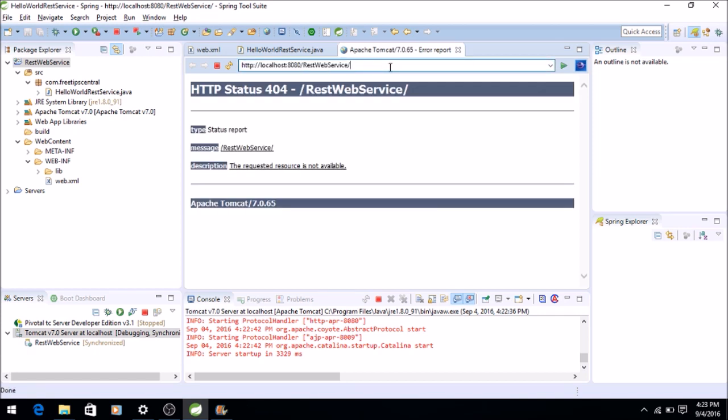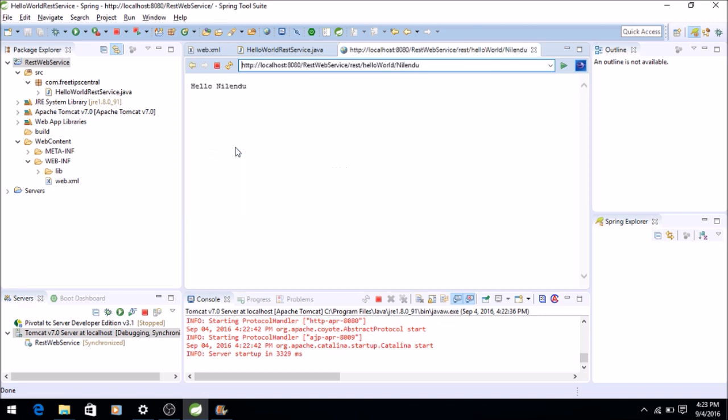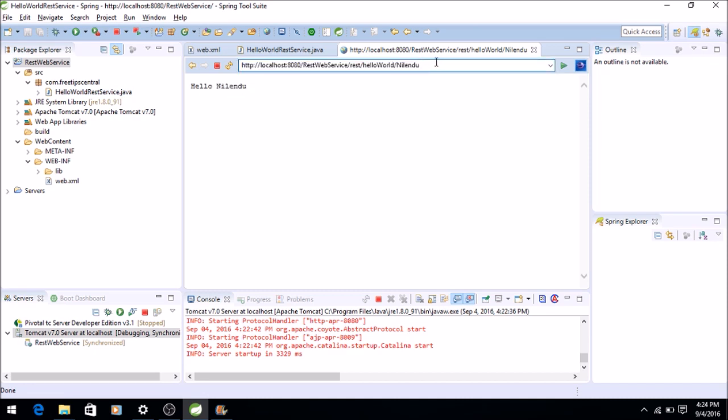So we will now map it to the path where we have, so /rest because in web.xml we have mentioned that every REST resource will be accessed by a rest URI. Then we'll say /helloworld. So as you can see, it is sending the greeting with hello.